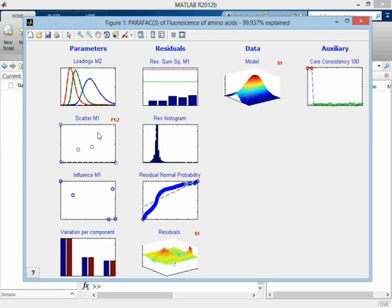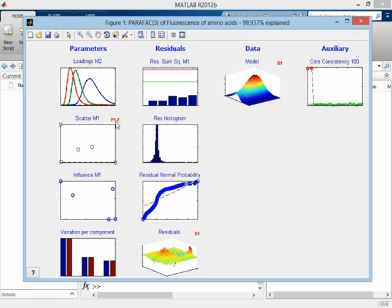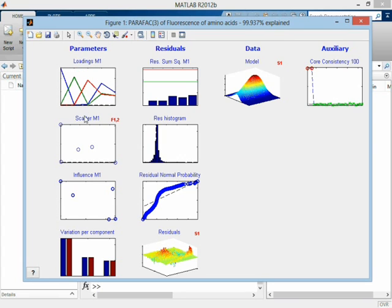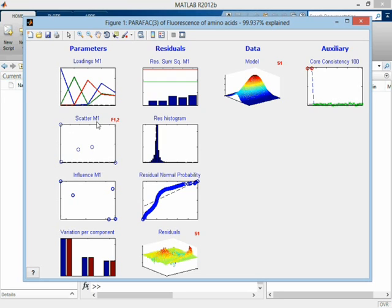Okay, here we have more or less the same thing. It's just a scatter plot. And it says F1.2. Well, that's because it's a scatter plot of factor 1 and 2 in mode 1. So it is the green versus the blue one. Just an ordinary scatter plot. In this case, a score plot of score 1 versus score 2.